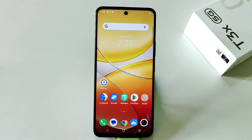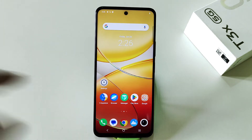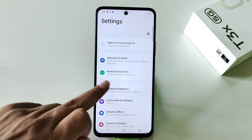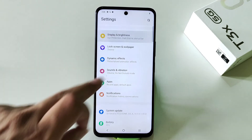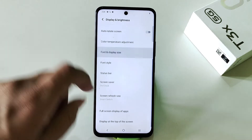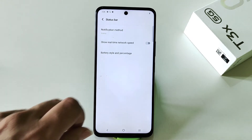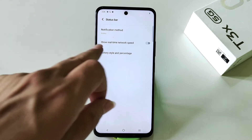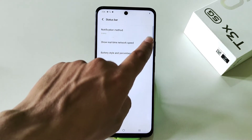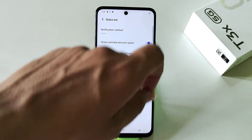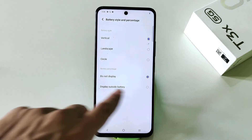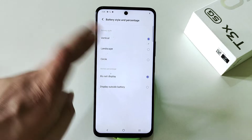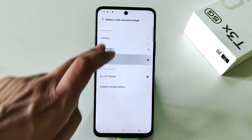You can show real-time internet speed in the status bar without downloading any third-party app. Simply go to settings, scroll down and click on display and brightness, then scroll down and click on status bar. There you will see the option of real-time network speed — simply enable this. You can also change the battery style and percentage, showing the percentage and changing the battery icon from circle to landscape to vertical.